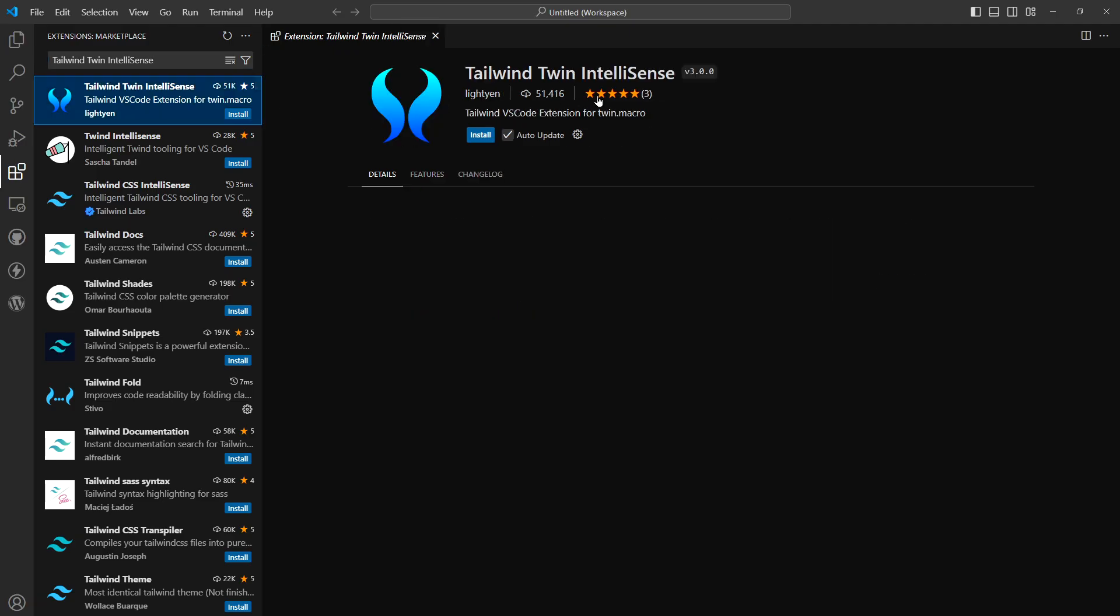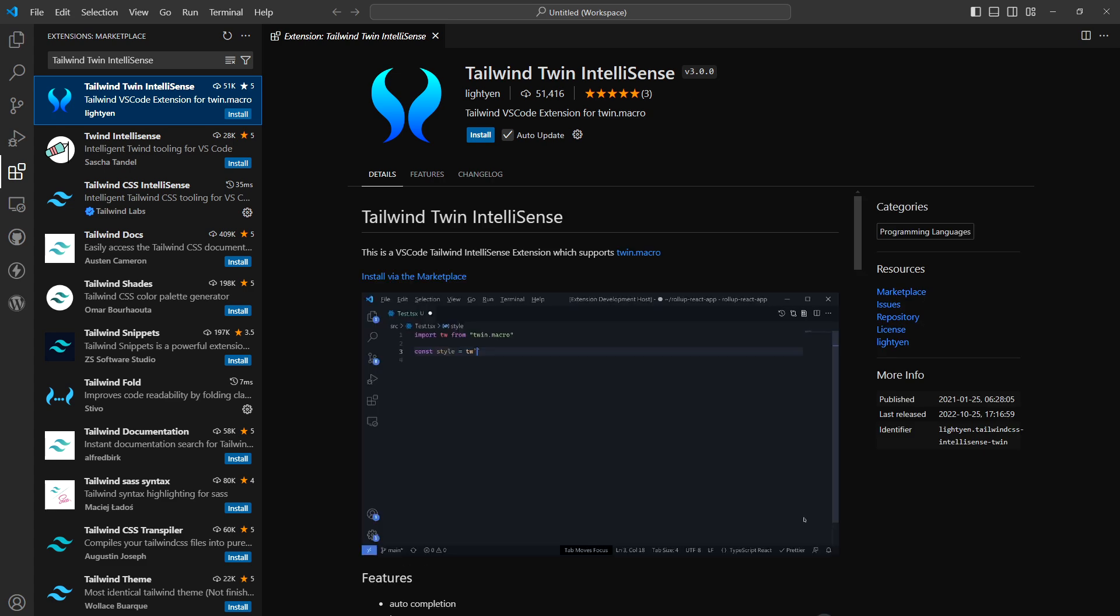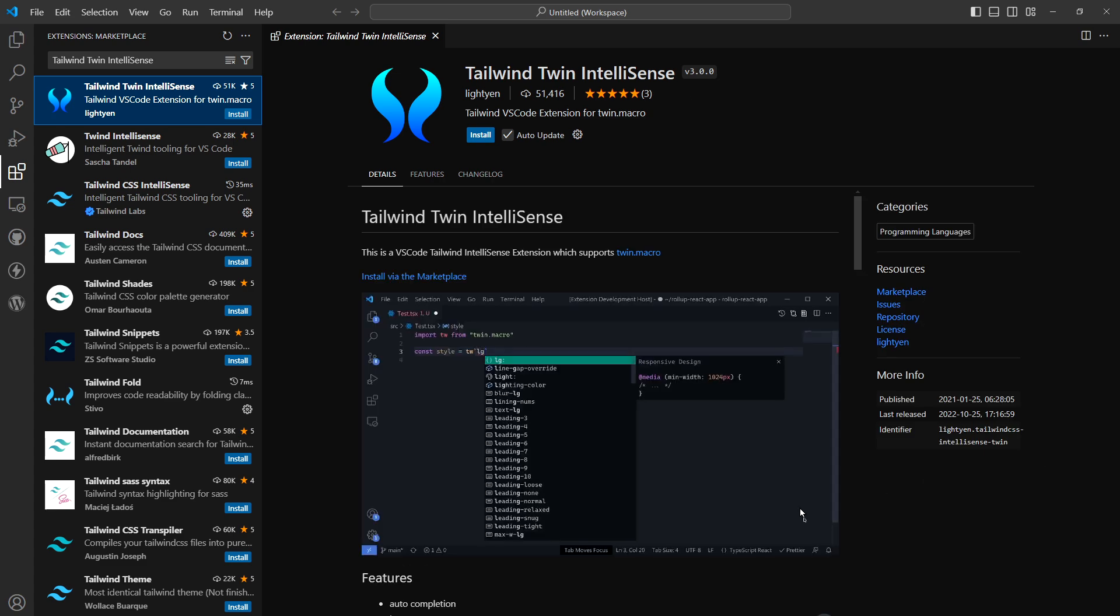Tailwind Twin IntelliSense. It's an IntelliSense and auto completion extension for Tailwind CSS.